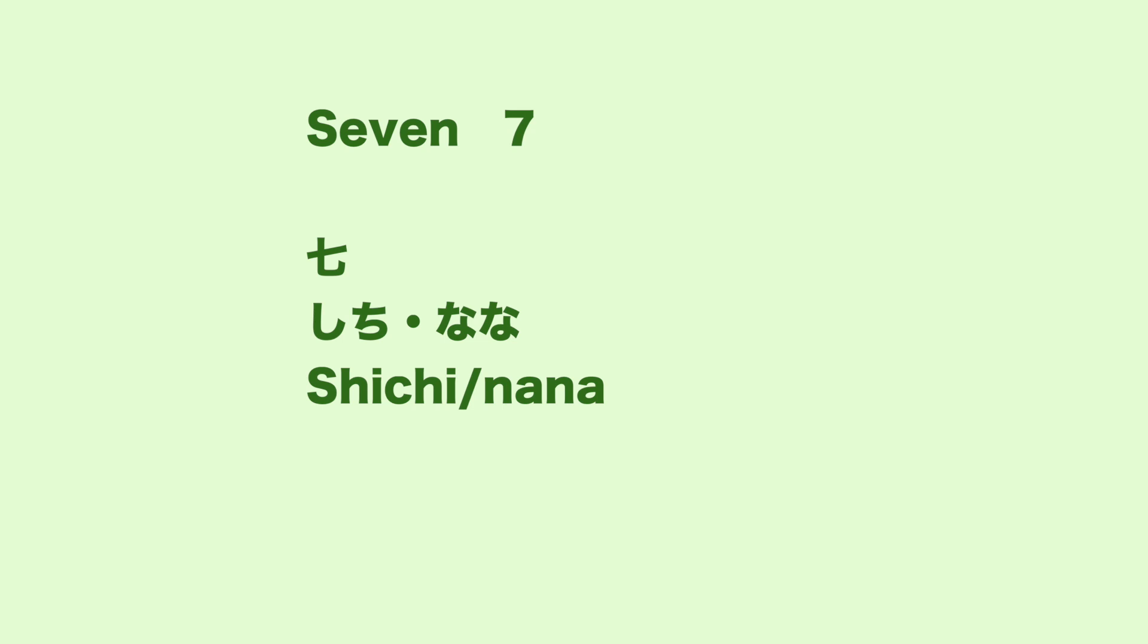Number 7. It reads sichi or nana. Stop, go, stop. Line goes down. Curve to the right.